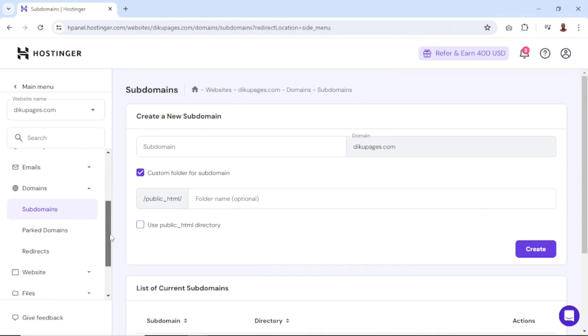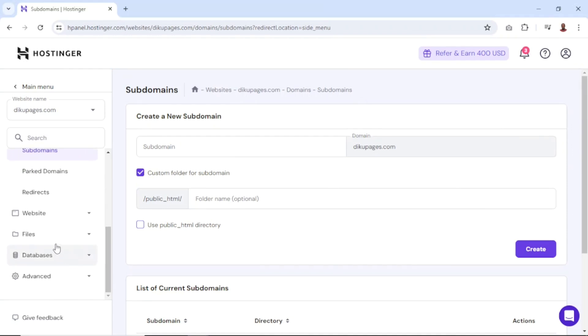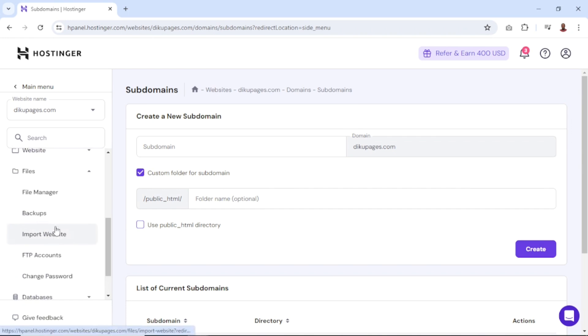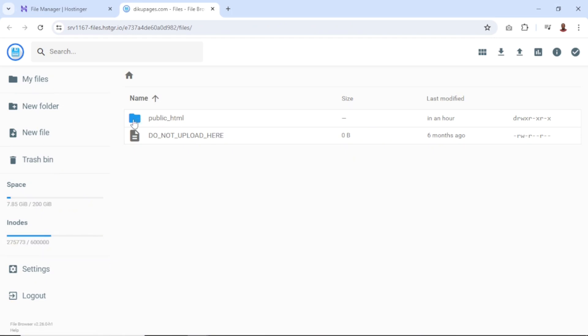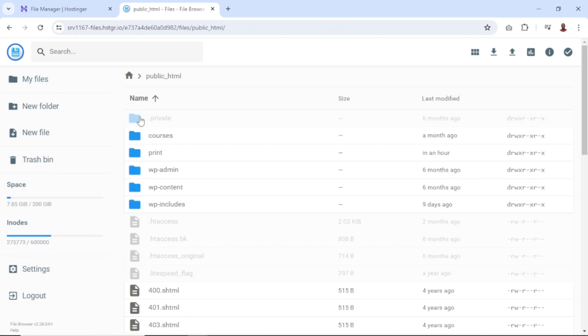Now if I scroll down to Files, I have File Manager here and I click on it. From here, I click on Access Files of digupages.com, which will open in a new tab. I open up public_html and I have my subdomain right here — that is "print". So if I install WordPress on the subdomain I just created, this is where all the files will be stored.